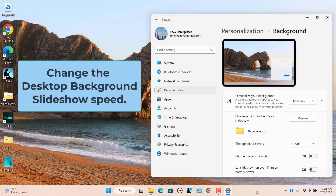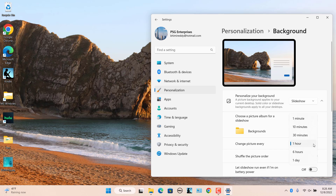To change the desktop background slideshow speed, you can set an interval for picture rotation. This changes how often the background picture changes to the next during the slideshow. In the Background settings, click on the drop-down menu next to Change picture every and select an interval. For example, if you select 10 minutes, the background picture will change every 10 minutes.